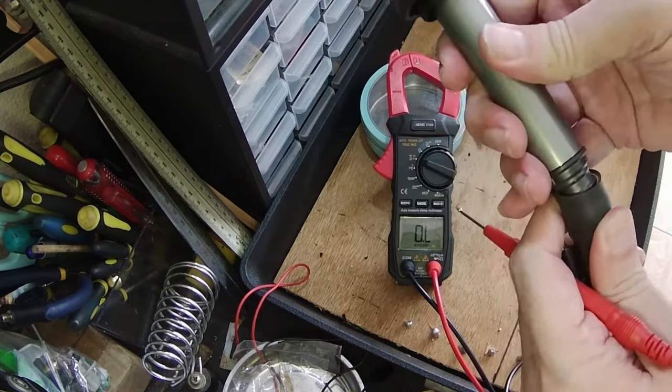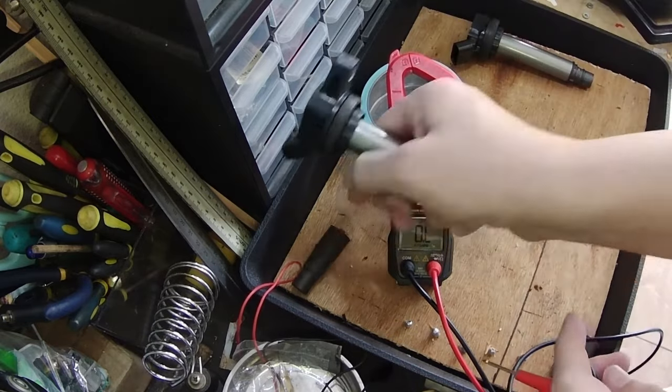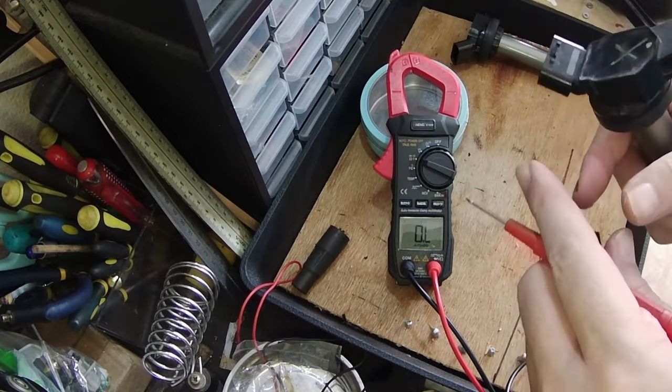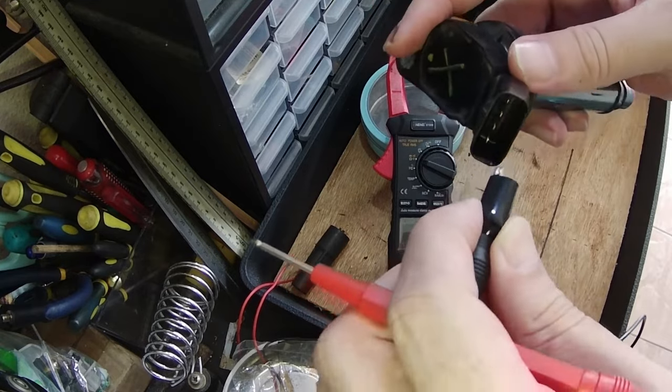This is the faulty coil plug. Same method as before, remove the rubber boot and check the lower connector for readings.